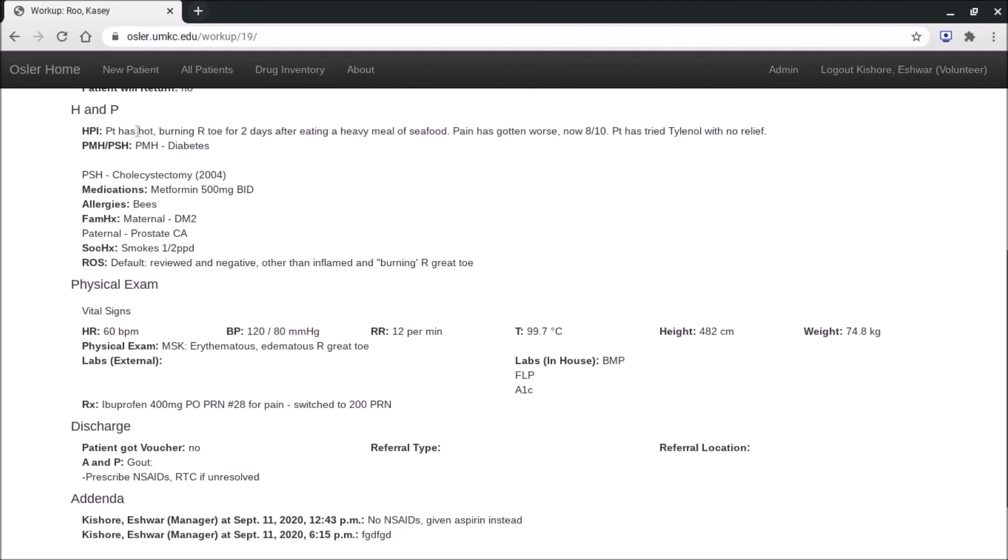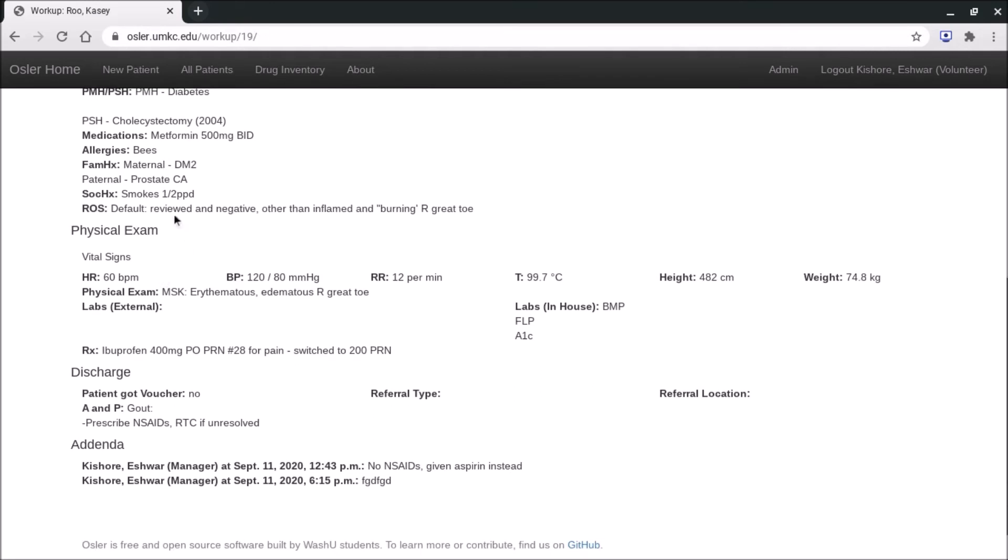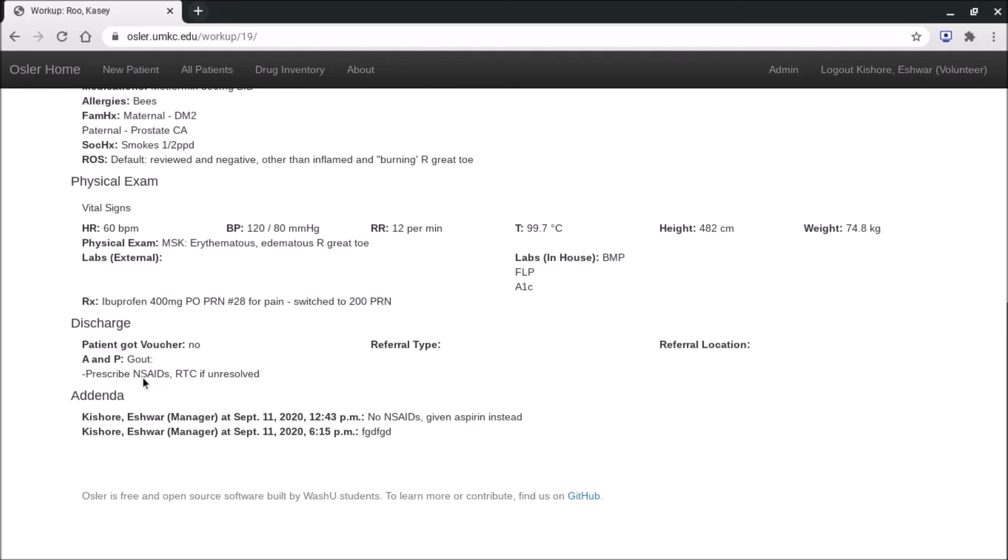You'll see an H&P. So this is the HPI, past medical history, past surgical history, meds, allergies, family history, social history, review of systems, physical exam details, labs, prescriptions filled, and then some discharge information such as the assessment and plan.